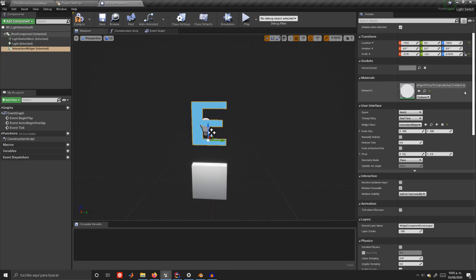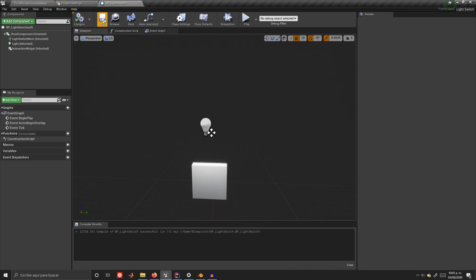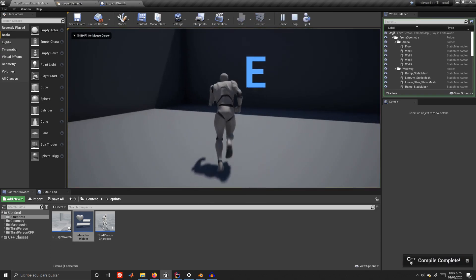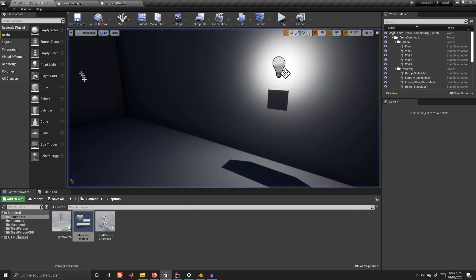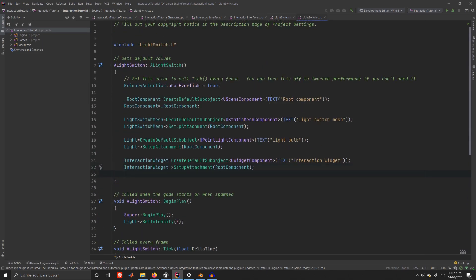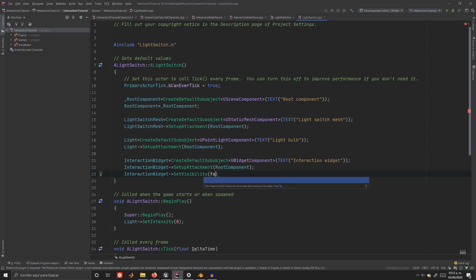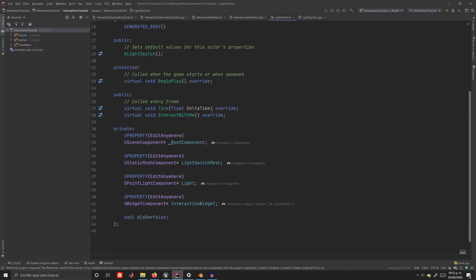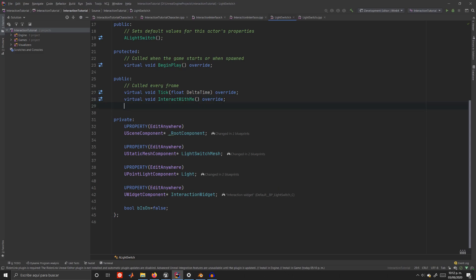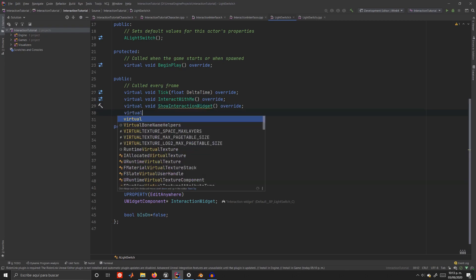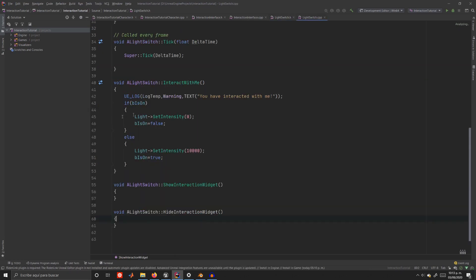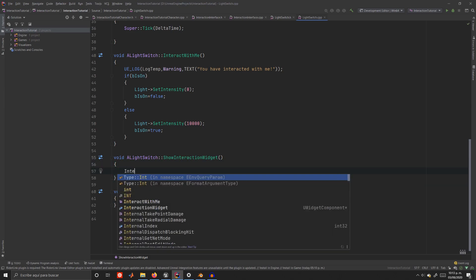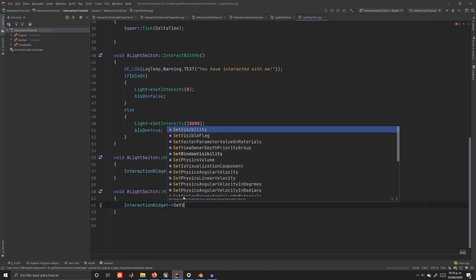Next, go into user interface space, and change it from world to screen. This option will render the widget on top of other objects and parallel to our screens, just as in the Automaton example. If you hit play now, you will see that our widget is there, but it's visible always and that's not very useful at all. To fix this inside the light switch.cpp constructor, set the visibility as false for the interaction widget. And next, we want to create the implementations of show interaction widget and hide interaction widget. So, once again in the public section of the header file, type virtual void show interaction widget override and virtual void hide interaction widget override. Inside the show interaction widget, we want to set the visibility to true and inside hide interaction widget to false.